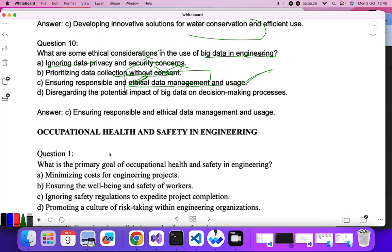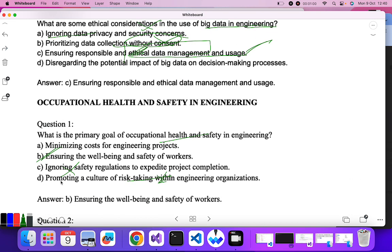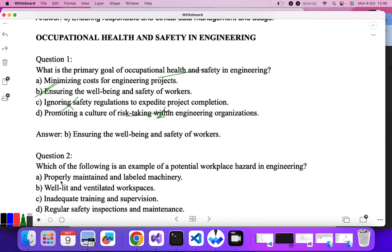First question: what is the primary goal of occupational health and safety in engineering? Option A — minimizing cost for engineering projects — no, it has nothing to do with cost. Option B — ensuring well-being and safety of workers — yes. Option C — ignoring safety regulations — no. Option D — promoting a culture of risk taking — no. So B is the correct answer.